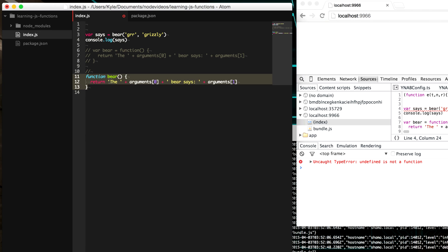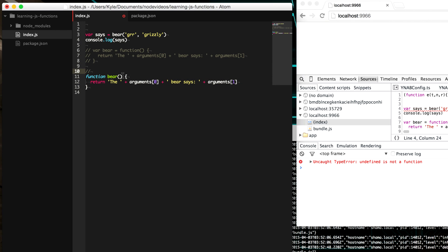And most of the time, you're going to want to just use function declarations. But there are use cases for function expressions. So just something to keep an eye out for.